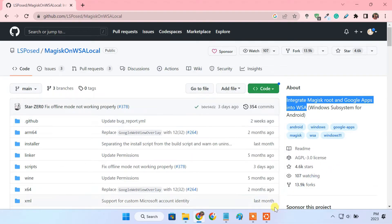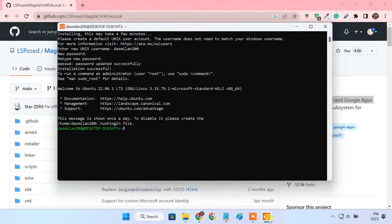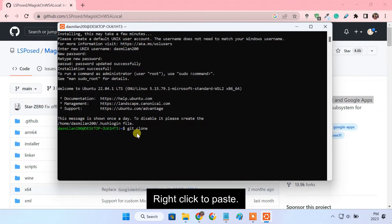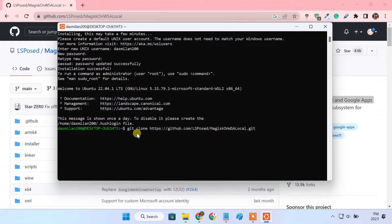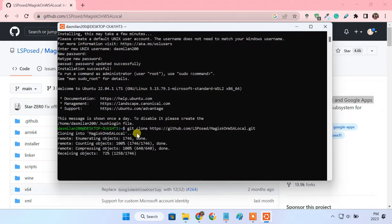Go back to the Ubuntu terminal. Type git clone and paste the URL you copied. This will clone the GitHub repository to your computer.